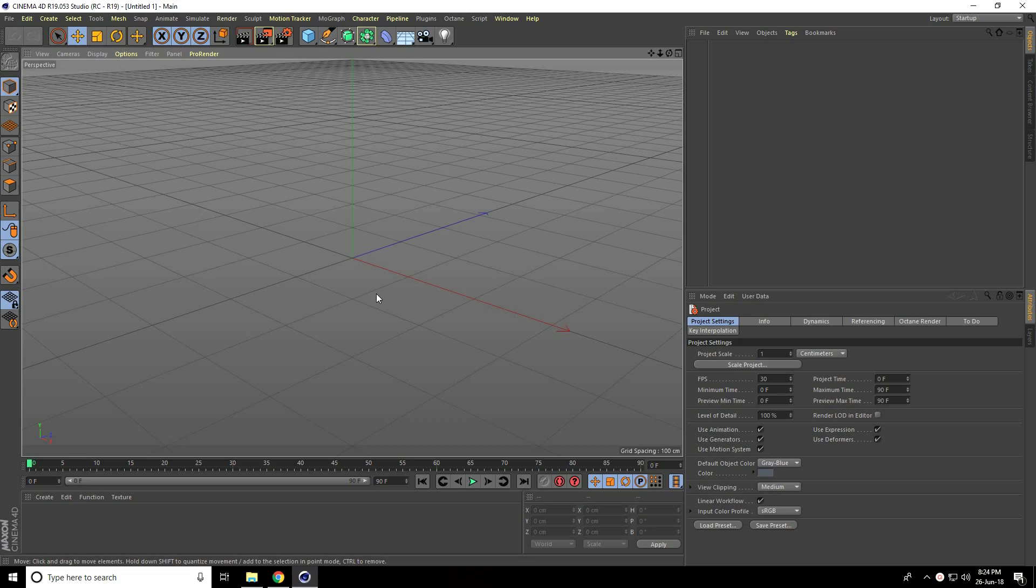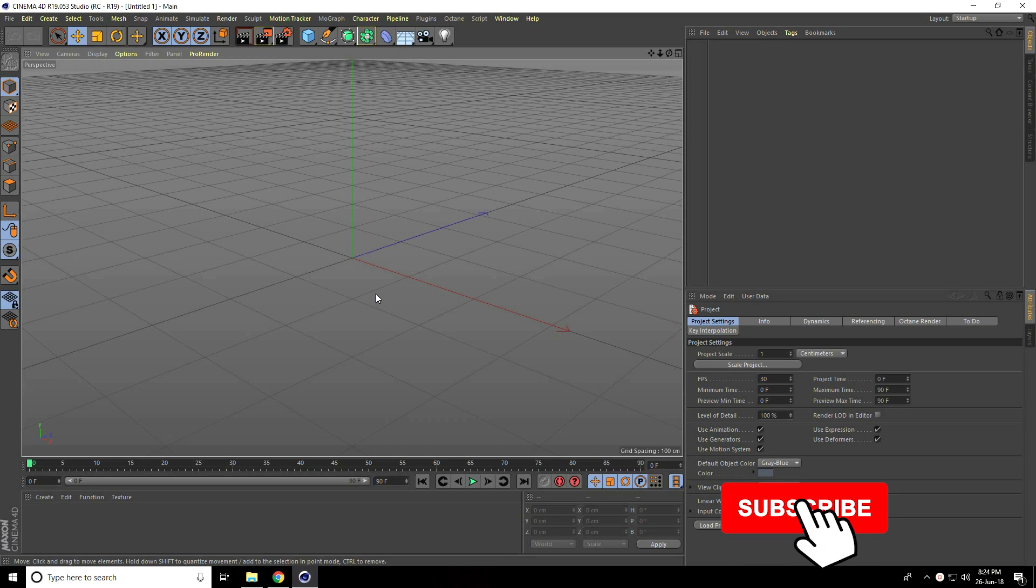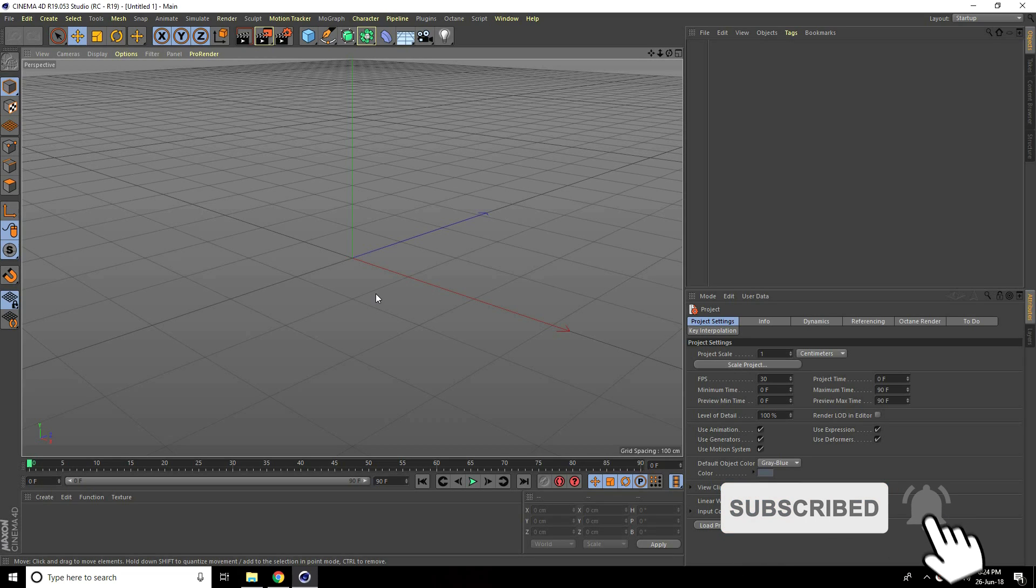Hey guys, welcome to Photo Tutorials. Today I'll show you how to create smooth collider deformer animation in Cinema 4D.